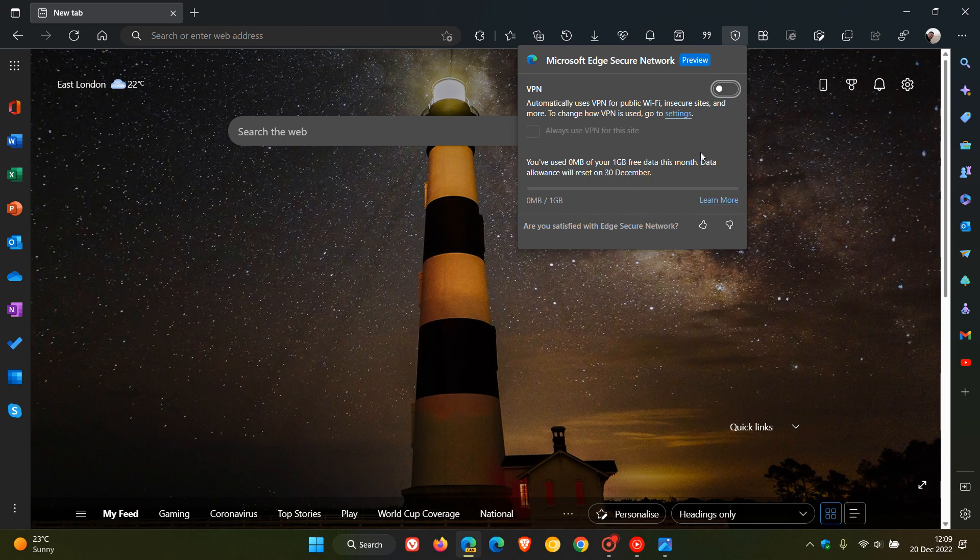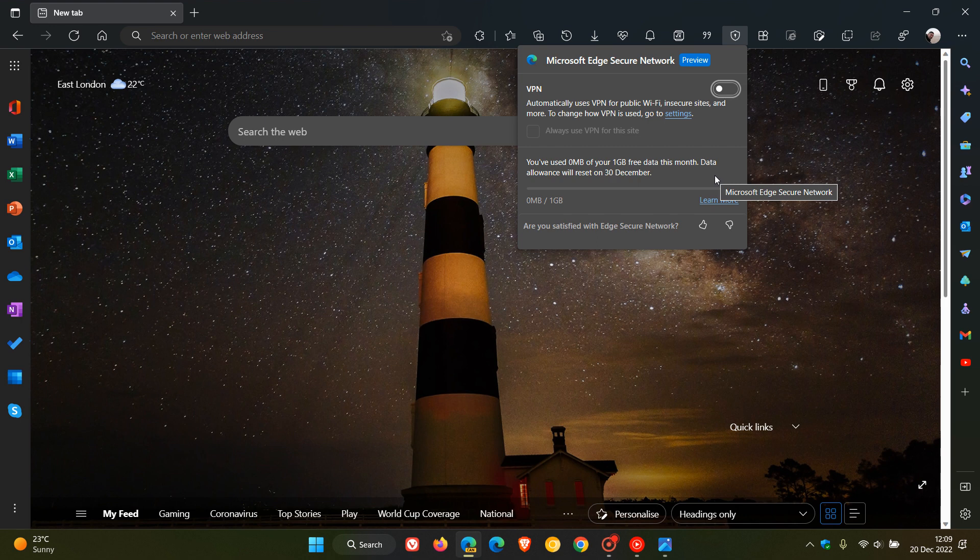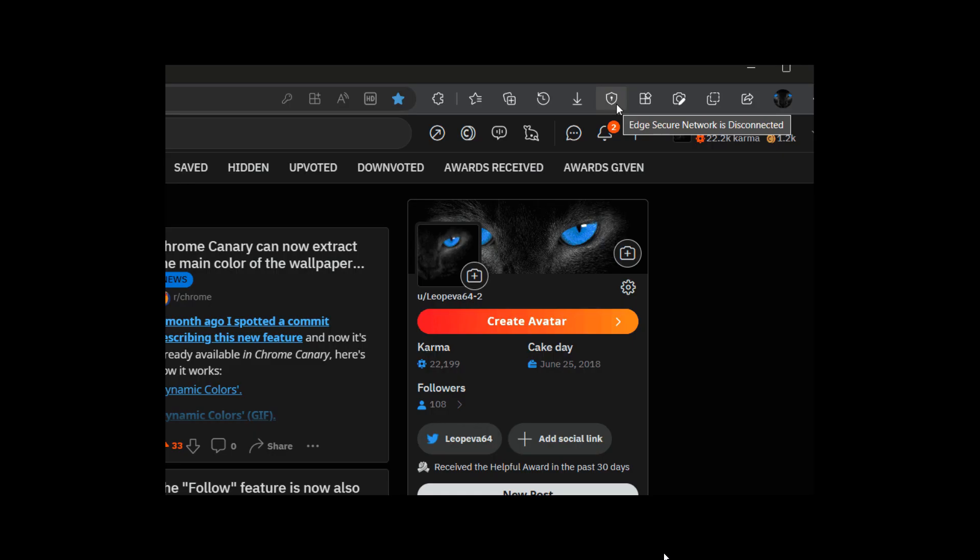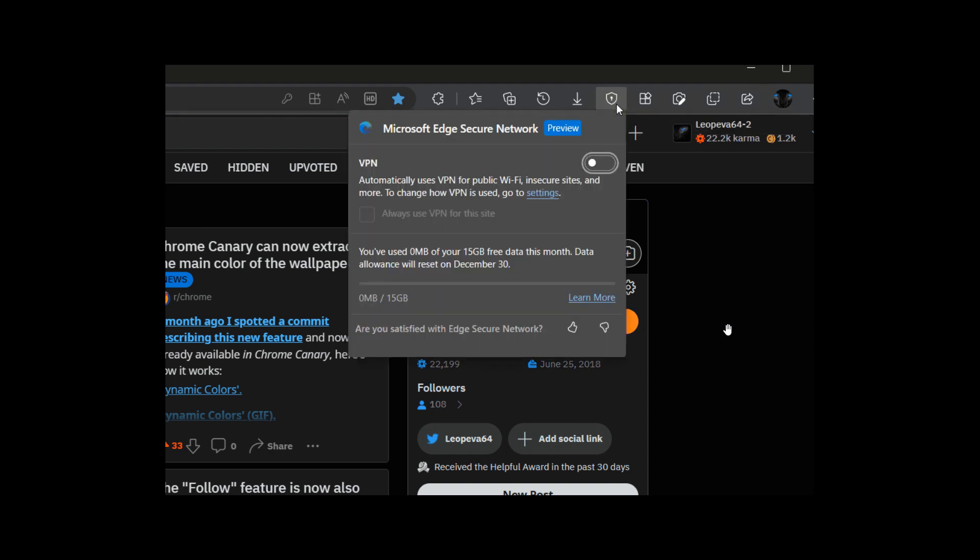As you can see, I haven't received the new 15 gigabytes of free data yet. That's because this offer being tested in Edge Canary is on a controlled rollout. However, Leo over on Reddit uploaded a screenshot, and here we can see 15 gigabytes of free data this month.